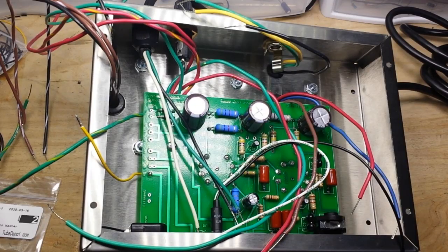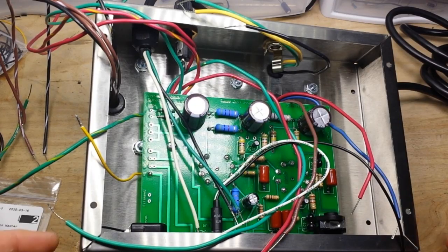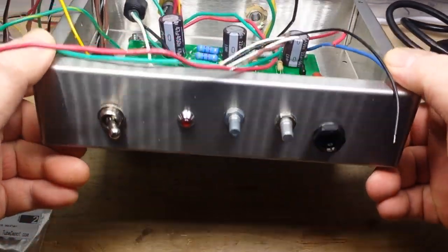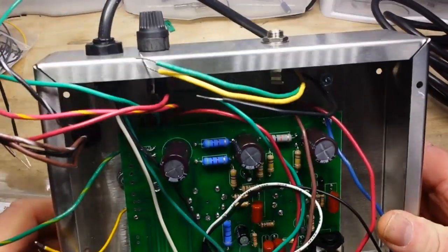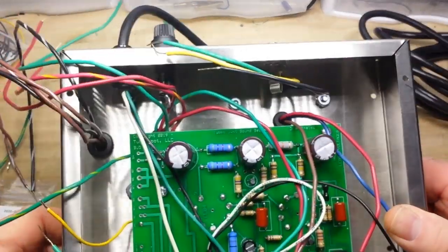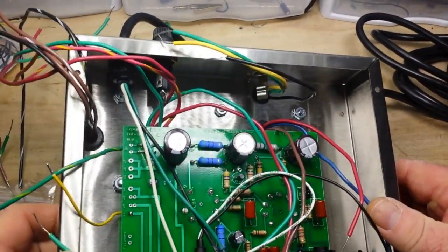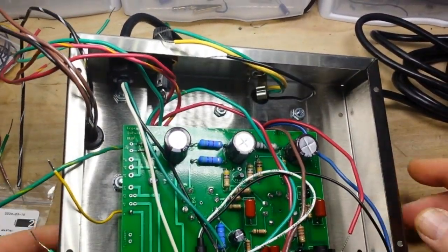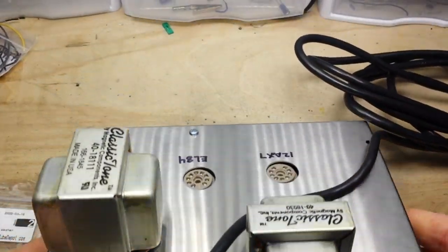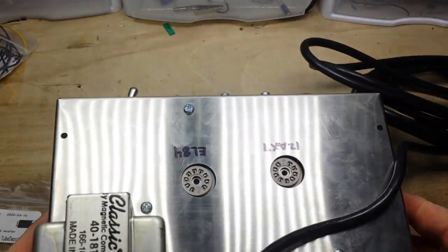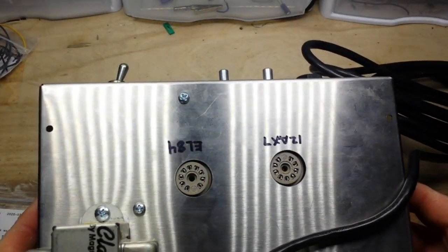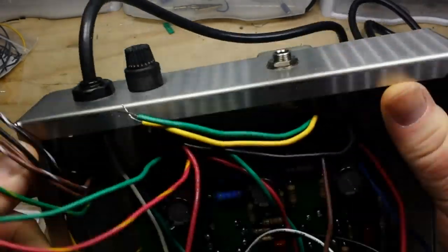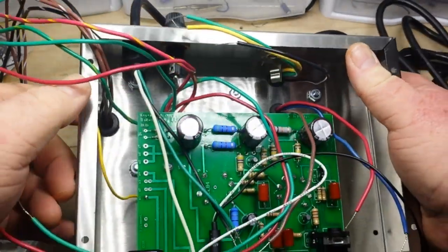We're moving along with our amplifier build. You can see all the parts are in the chassis, but a couple of corrections I had to make. On the last one we had to redo those tube sockets.